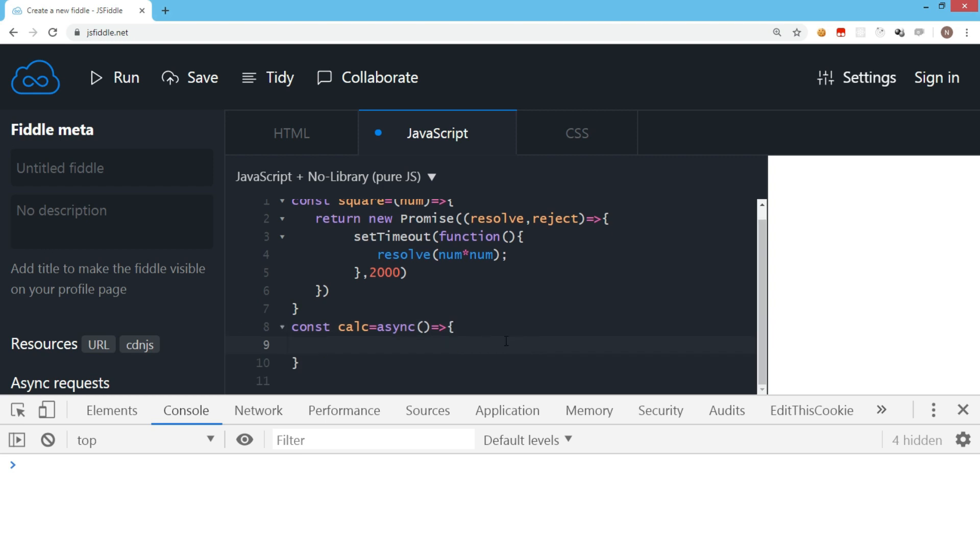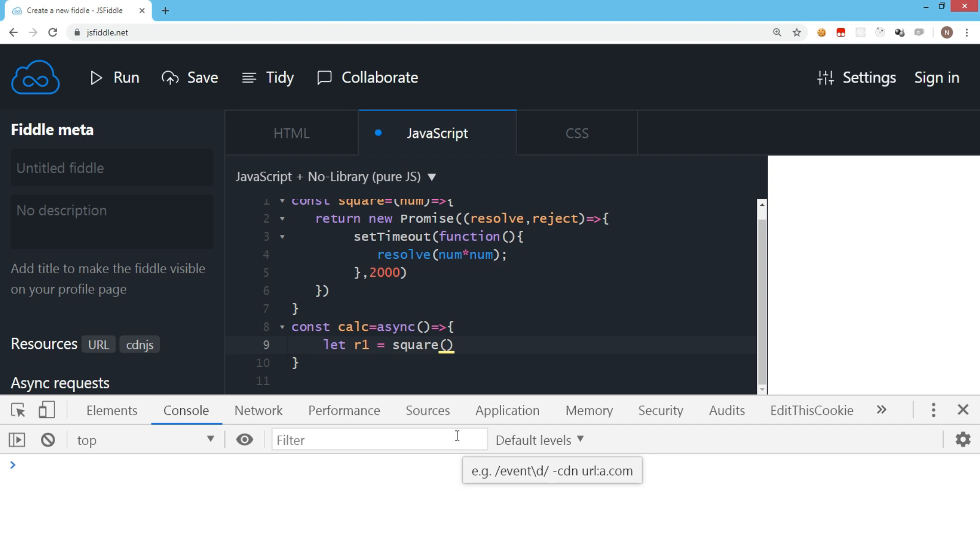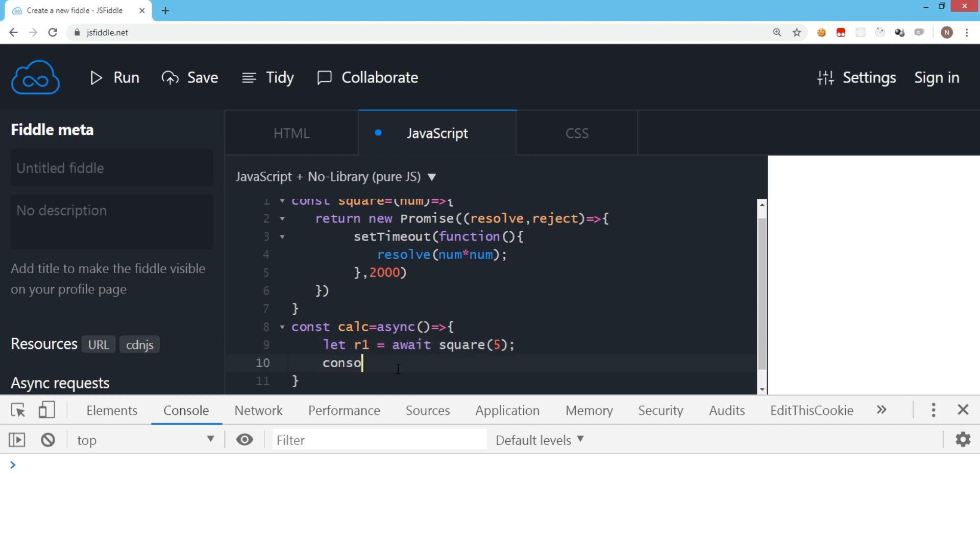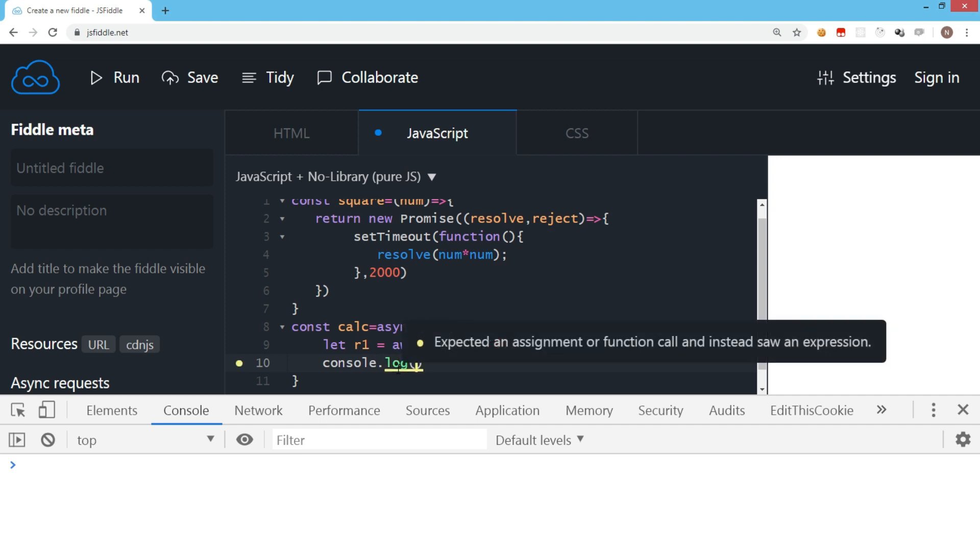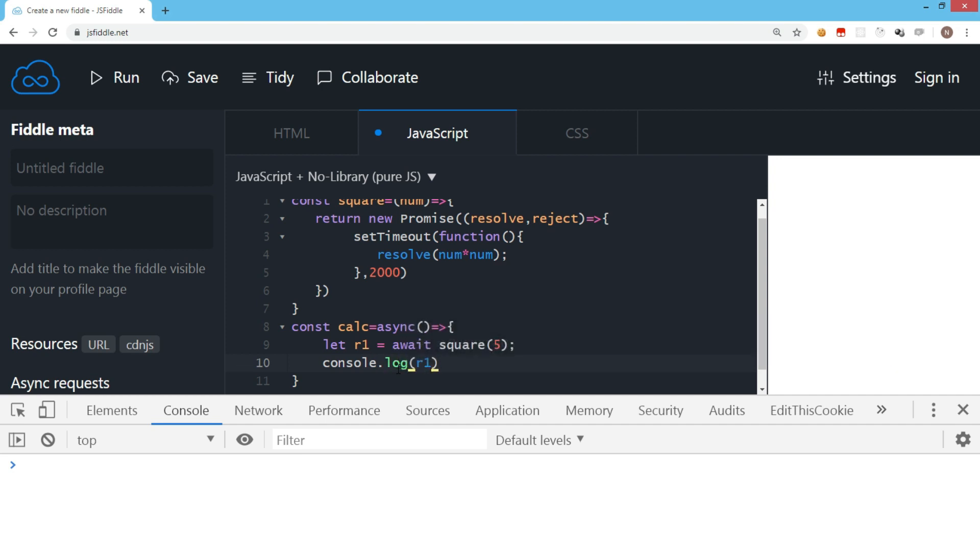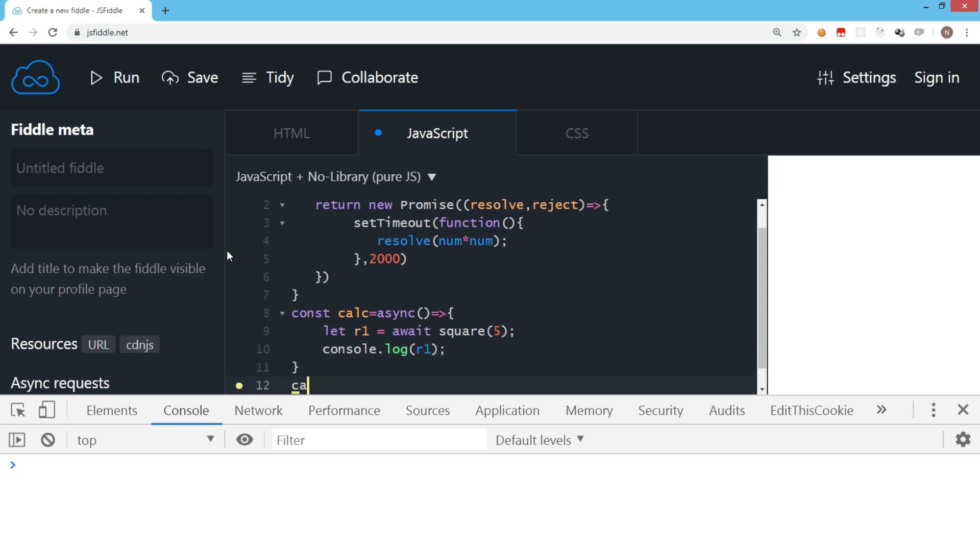Because the square function returns a promise, the only thing I'm going to write here is let result1 equals await square function, and I'm going to pass the value 5. Now I'm going to begin this function with an await statement. That means an instruction is given that let's wait for this square function to finish the job, let the promise get settled, and then it will move to the next line. So now let's try to display the value of result1. We are going to call this function.